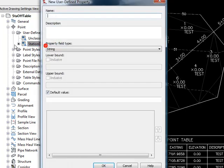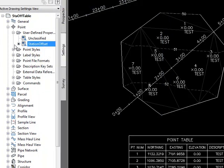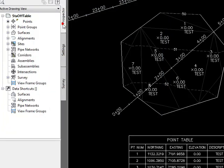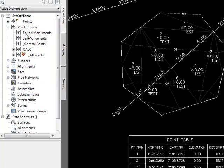Similarly, I'll create an offset as a string. And now I need to assign that classification to a point group.